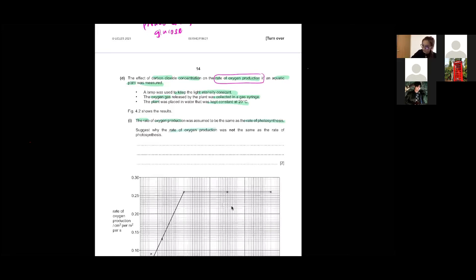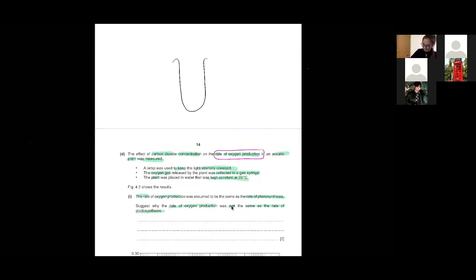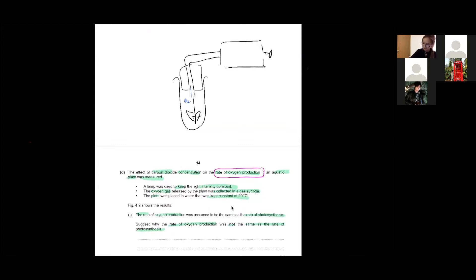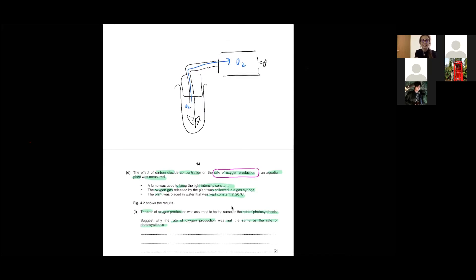The question asks: suggest why the rate of oxygen production is not the same as the rate of photosynthesis. Remember, photosynthesis produces oxygen. So we say that the oxygen produced will be collected in the gas syringe, but not all oxygen can be collected. Why? Because some of the oxygen is used in respiration.